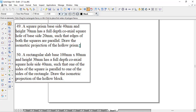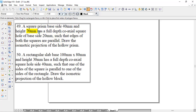As we proceed and read the question: there is a square prism of side 40 and height 70, and it is having a full depth coaxial square hole of base side 20. The full depth means the height of the prism is 70, so the hole depth will also be 70. The square prism size is 40 and the hole size is 20, such that the edges of both squares are parallel to each other.